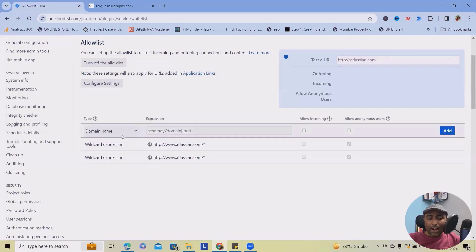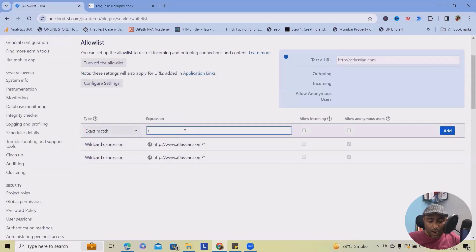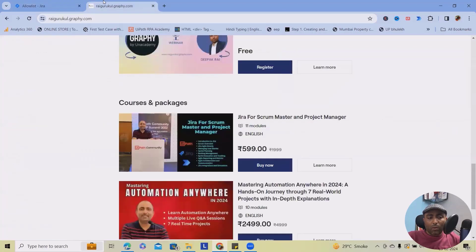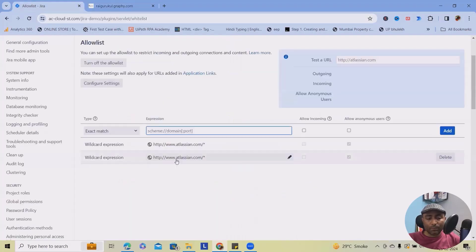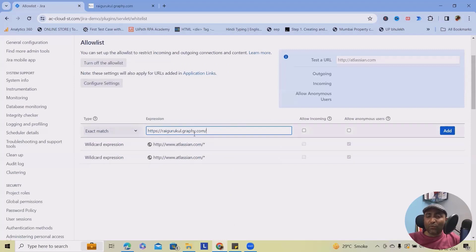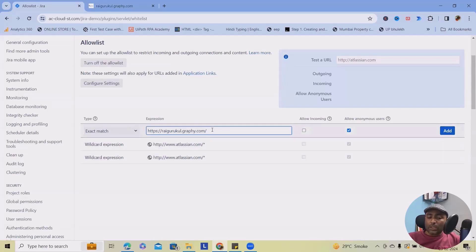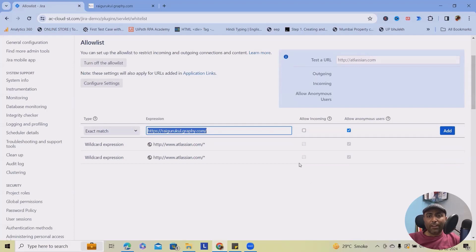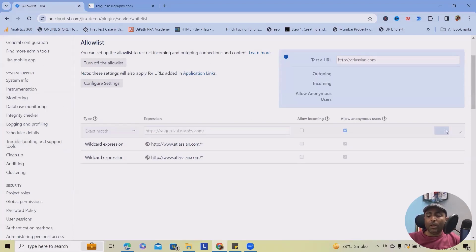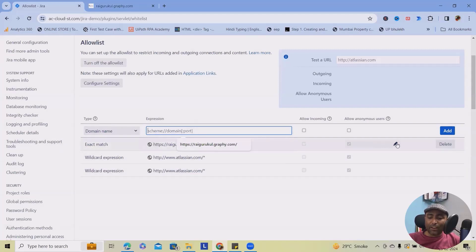If I want to add any of those options based on the exact match, let's consider I wanted to add here rykutu.graphy.com. So it will allow exactly matching with this URL. After that, it won't allow incoming and I'm selecting allow anonymous users as well. So unless and only this URL is matching, it will not allow any users to enter within this domain. If I want to add simply, I will click on add.